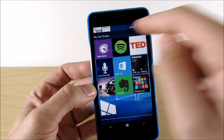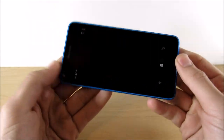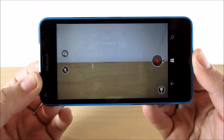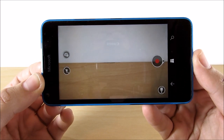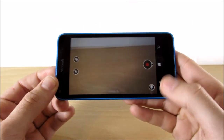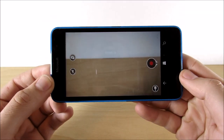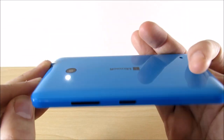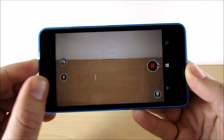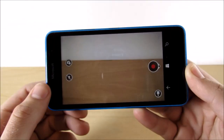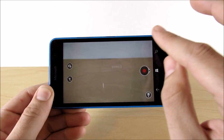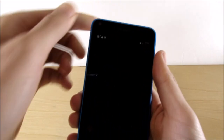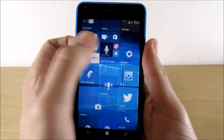Number one is Hyperlapse. This is basically going to give you a time lapse for the Windows Phone device. You press record and it'll go in 4X. You also have a flash, so if it's nighttime you can turn on the flash to get a hyperlapse going — or time lapsing, whatever you want to call it, same thing.